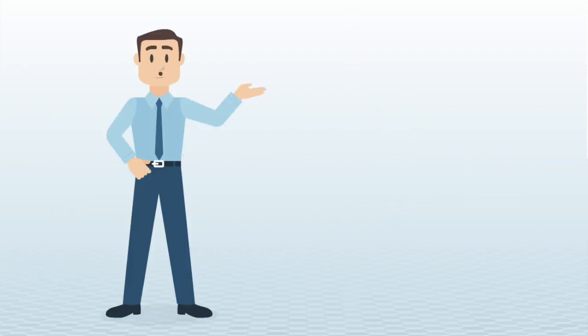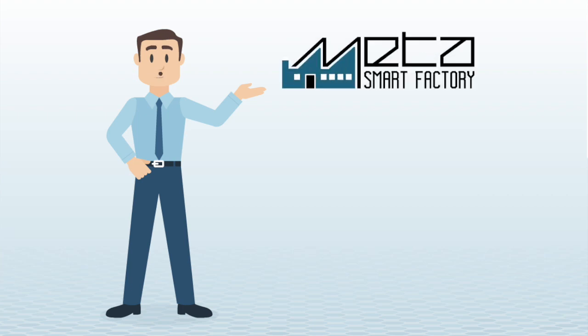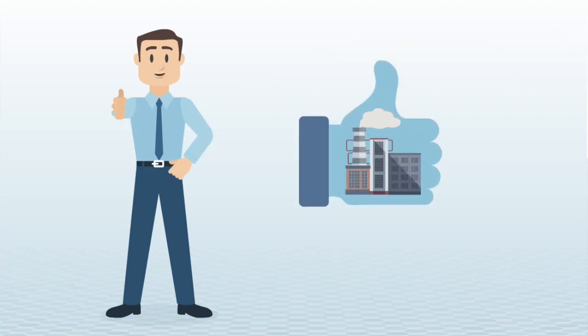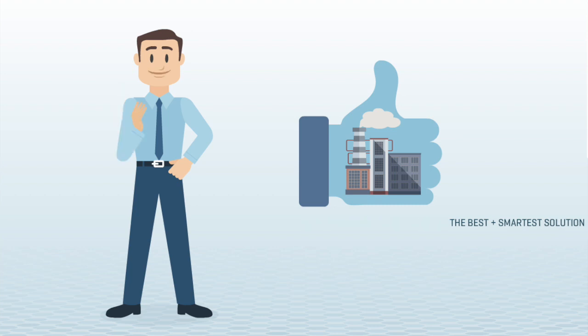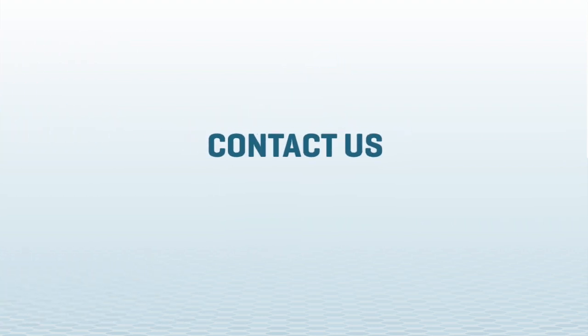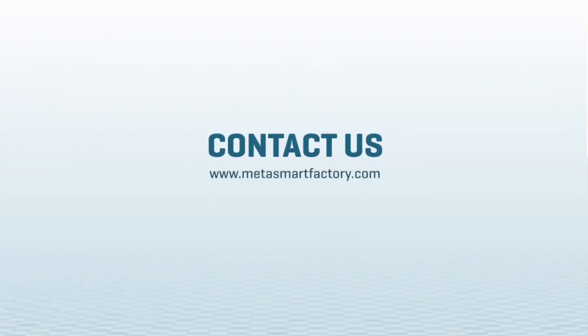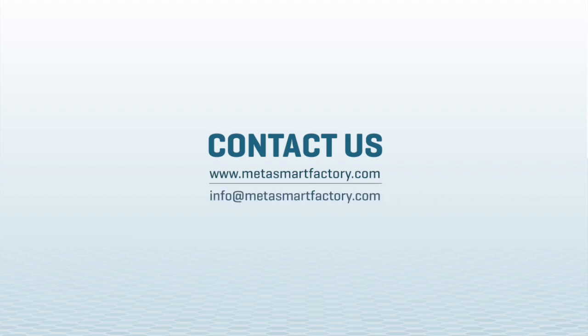With an affordable cost, MetaSmart Factory brings the best and smartest solution to your manufacturing plant. For more information, visit us at www.MetaSmartFactory.com or send an email to info at MetaSmartFactory.com.